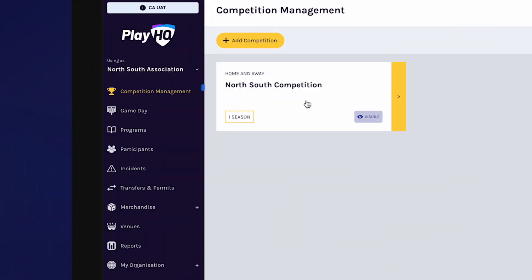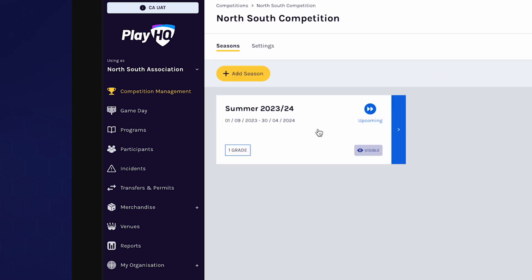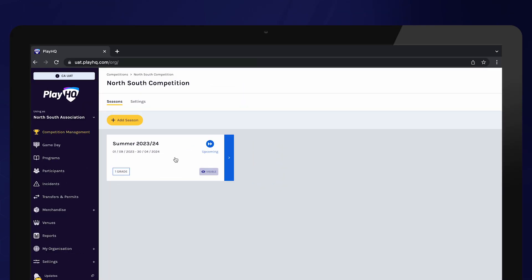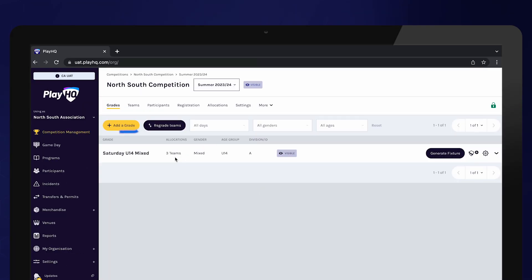To create a grade, select competition management from the menu, choose the relevant competition and season, and select add grade.